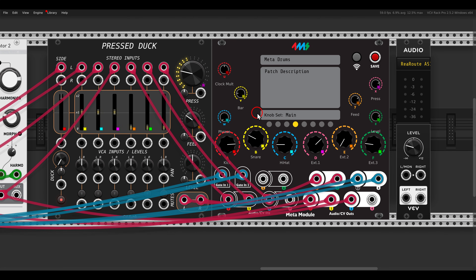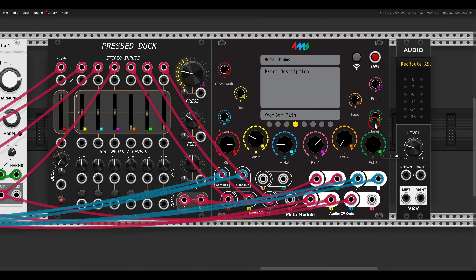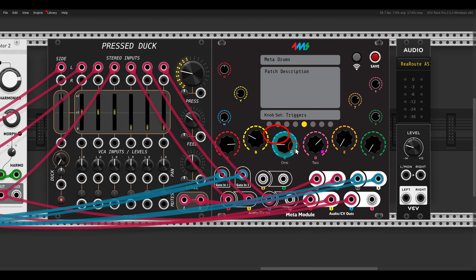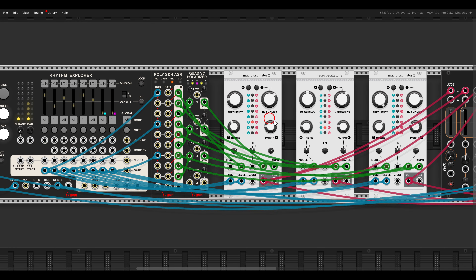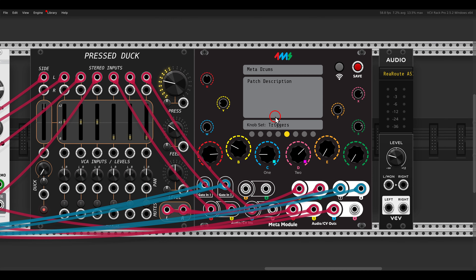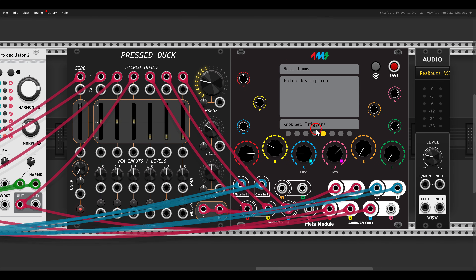Then there is the main page, where we can control the clock multiplication, the number of bars and phrases, then the levels of the different voices — kick, snare, hi-hats — and also the external inputs, so the channels we can process externally. Then we have compression, feedback, and overall level. I didn't have space so I added another page just for the two additional triggers that we can use to trigger things in our system with hardware.